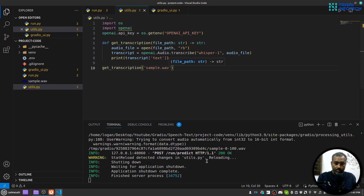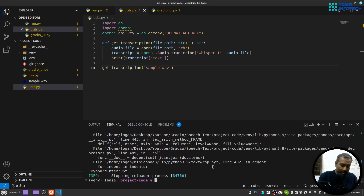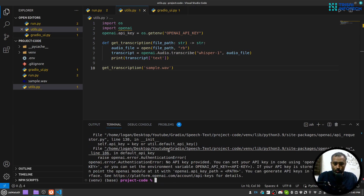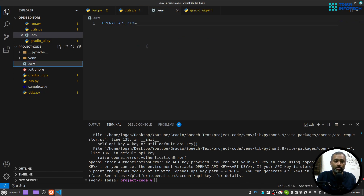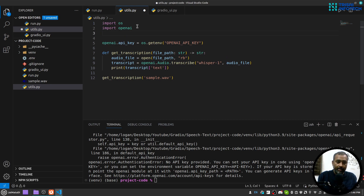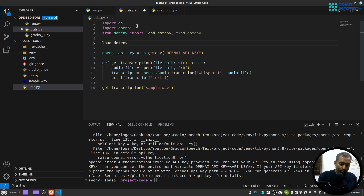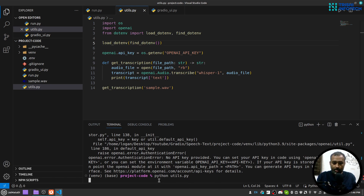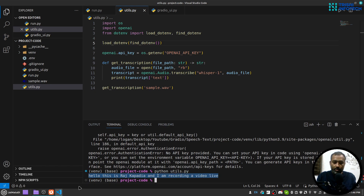Let me stop the server and run python utils.py. I didn't have the API key loaded, so I need to import load_dotenv and find_dotenv from dotenv and call load_dotenv(find_dotenv()). Now it makes the request and we got the text: 'Hello, this is Raj Khapadi and I am recording live.' Great — we'll return transcript.text.